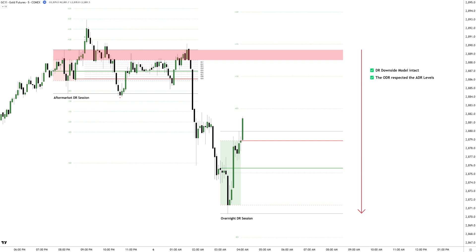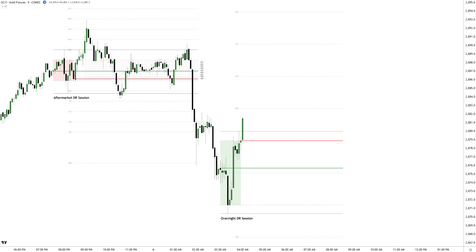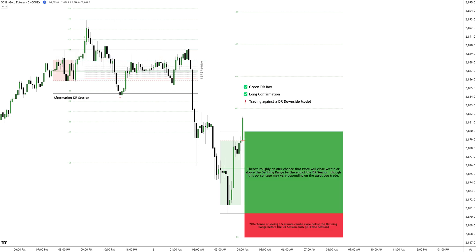The aftermarket and overnight DR session together form a DR downside model, with the overnight DR respecting the aftermarket DR highs. With a green DR box, long confirmation probabilities are already stacking in favor of a potential long setup.